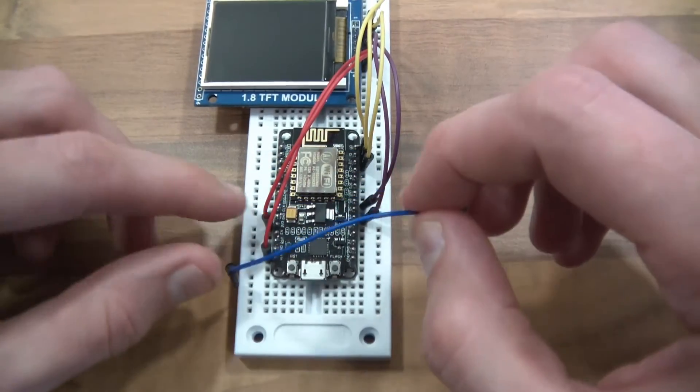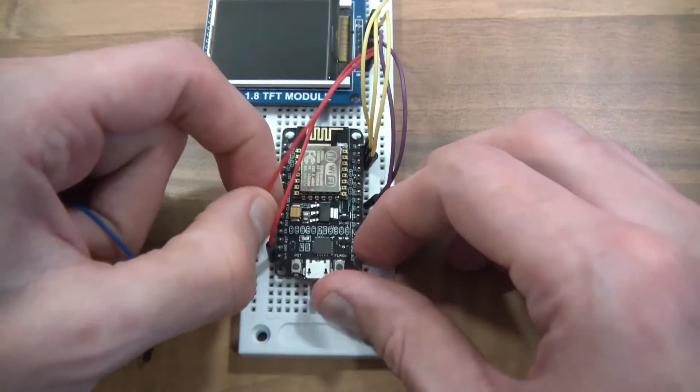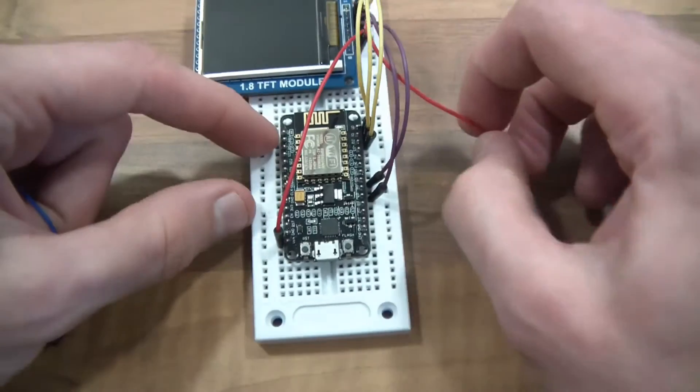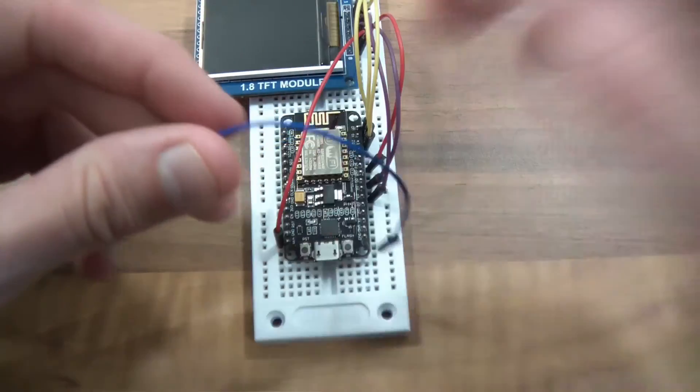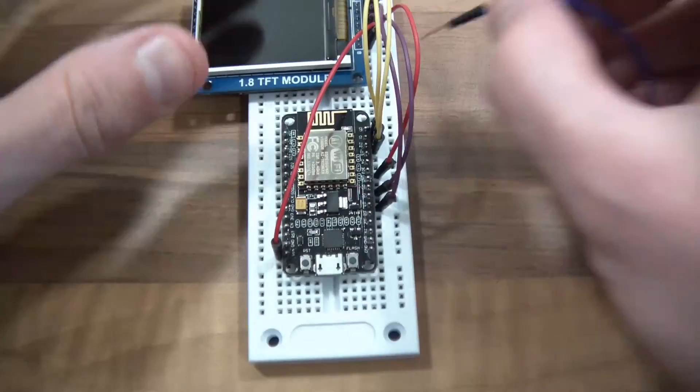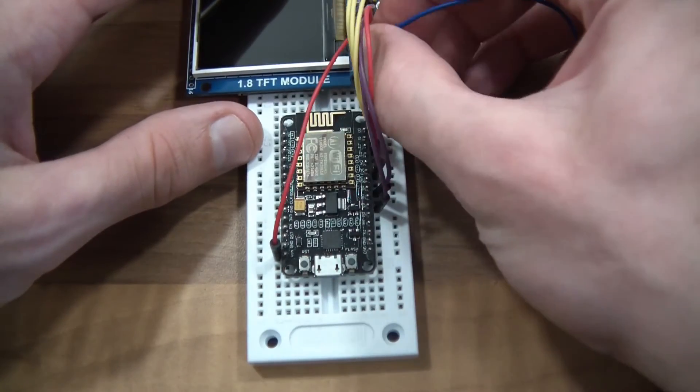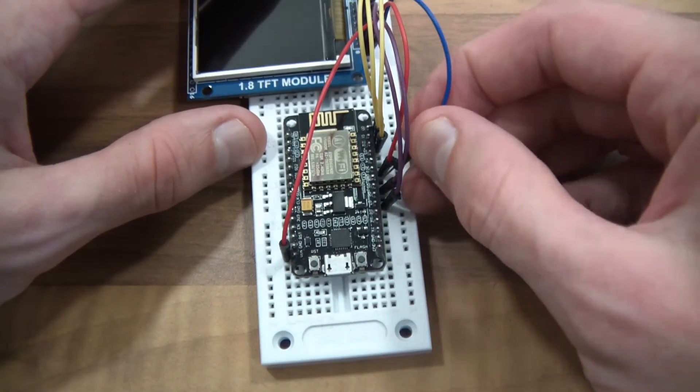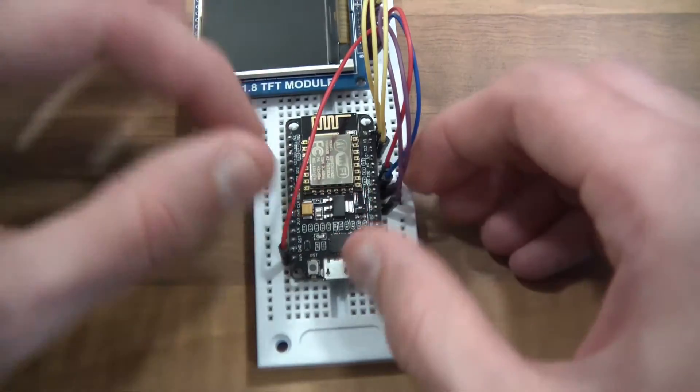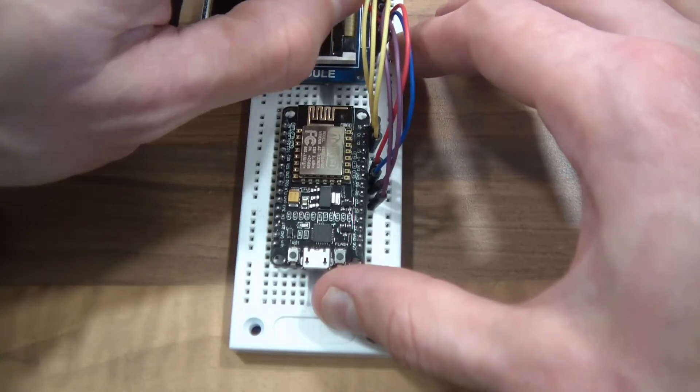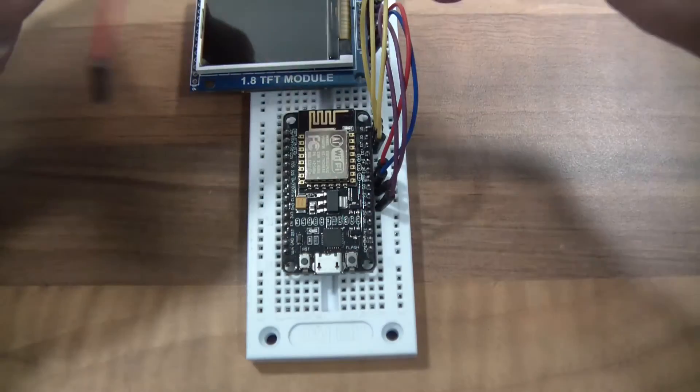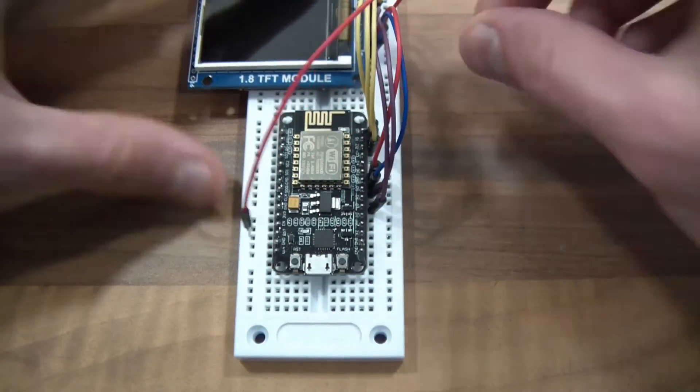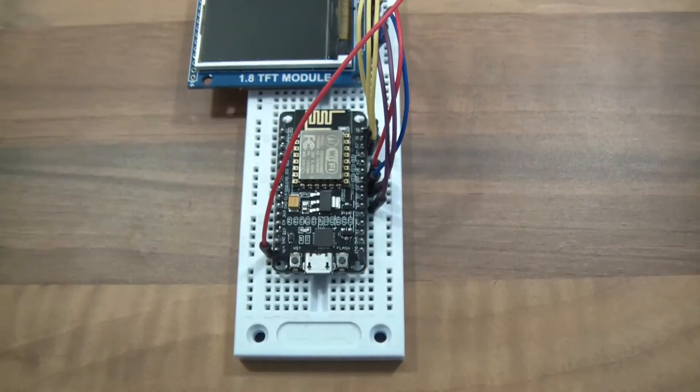So we've got the NodeMCU. I'll just change that wire for a longer one. That's better. Right, so we've got a ground here. I'll just swap that and put that in this 3.3V here. Then finally ground, so ground to ground on the NodeMCU. I'll just change that wire for a longer one.